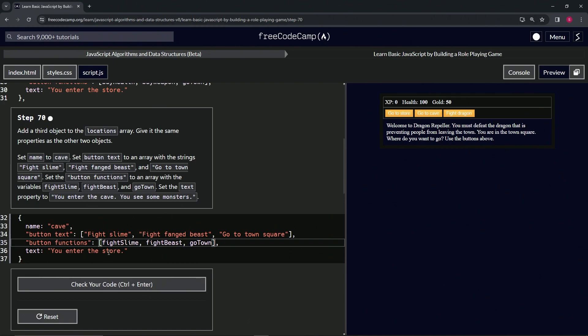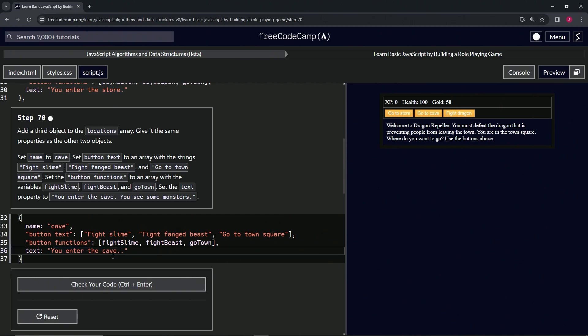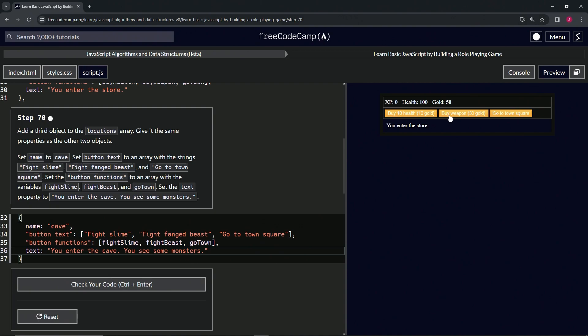...the cave, you see some monsters. So let's just select store right here and change it to cave period, space, you see some monsters like that. And that should take care of it. Let's see, we haven't done...